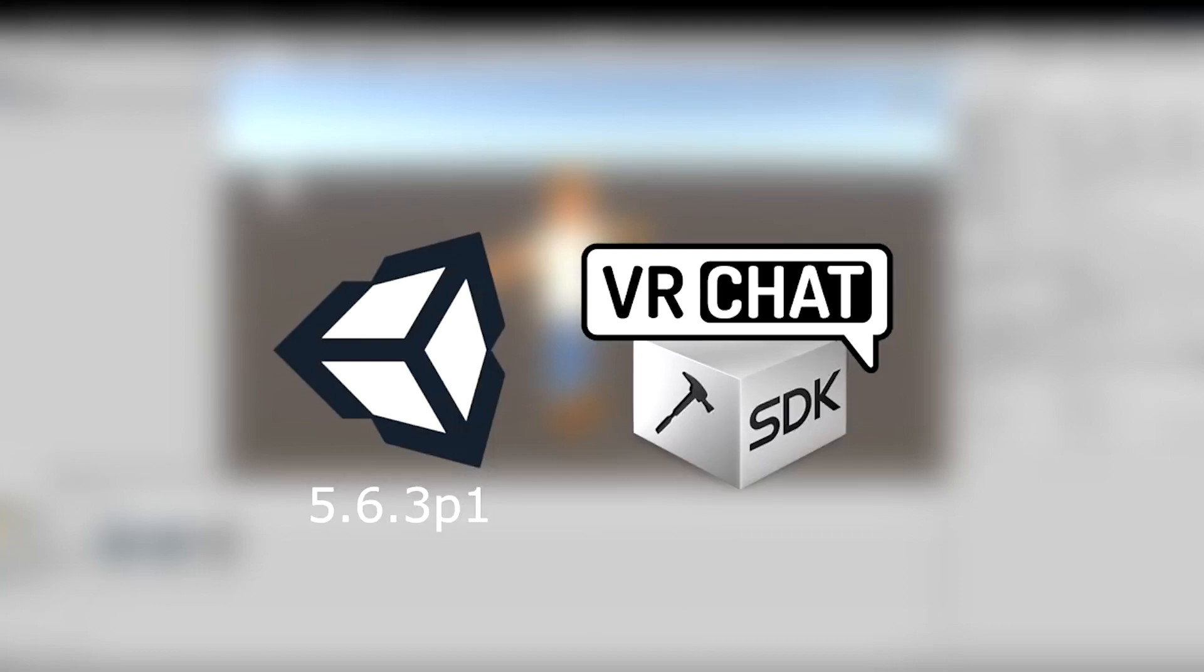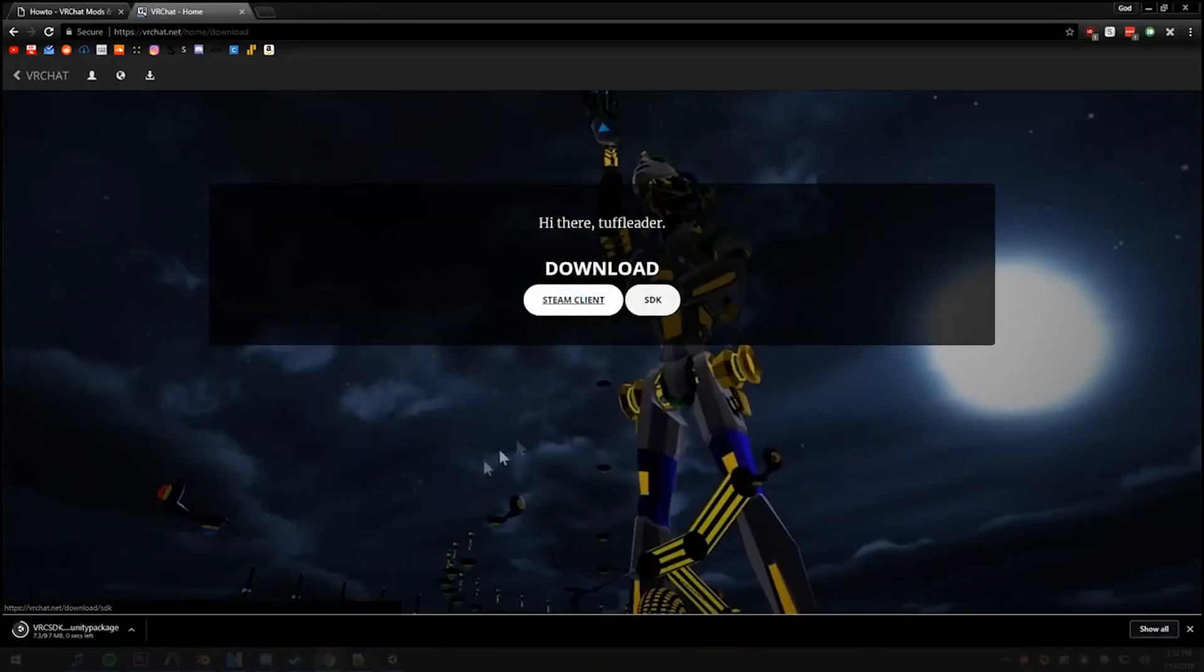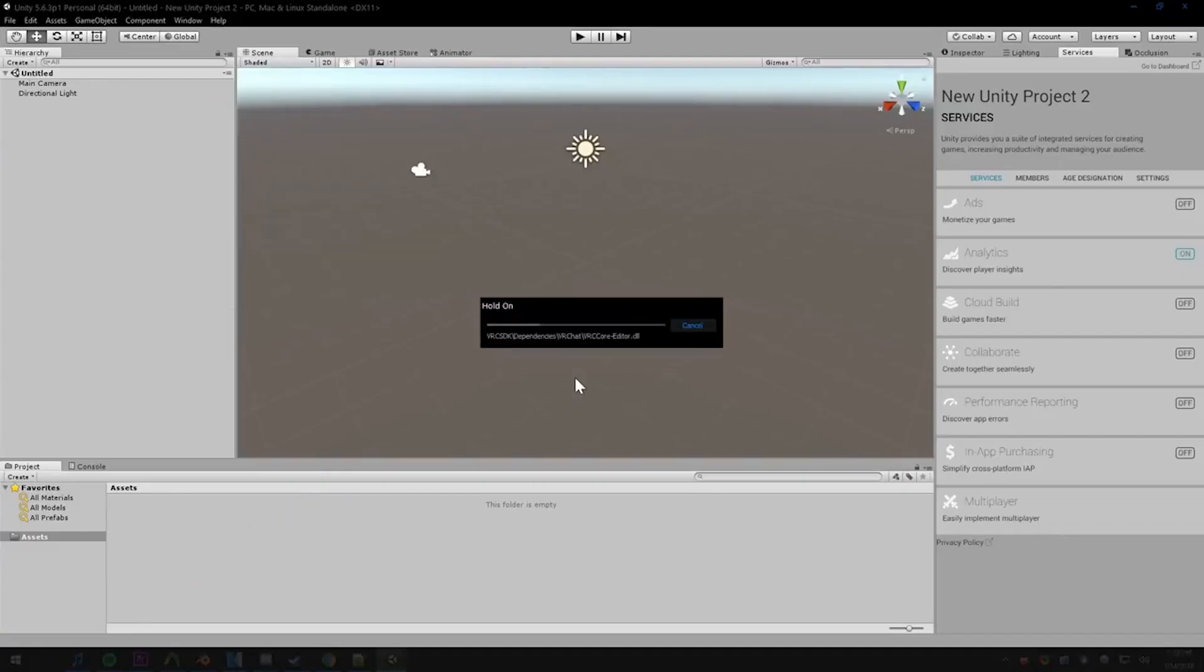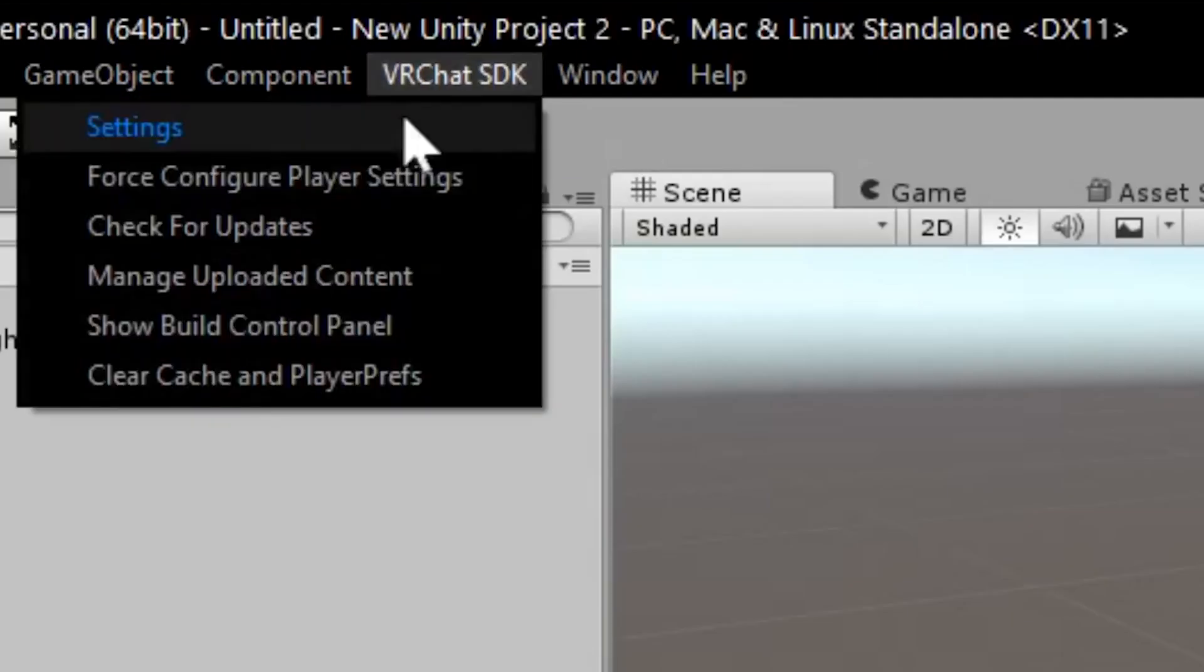If you haven't already, please watch our video on how to install VRChat avatars if you have not set up your VRChat SDK.